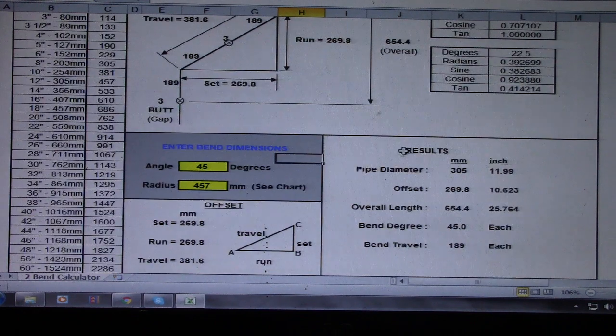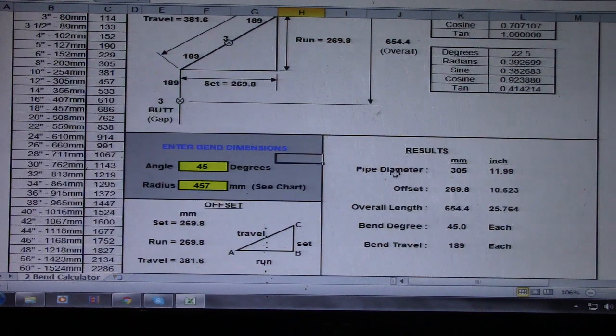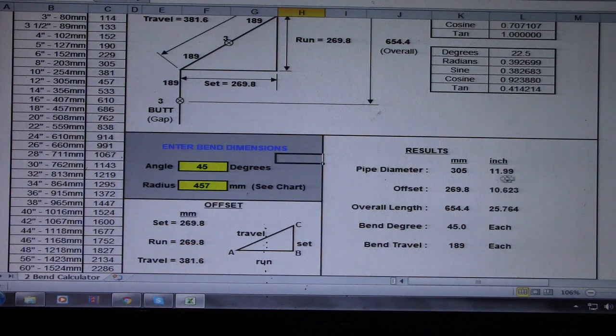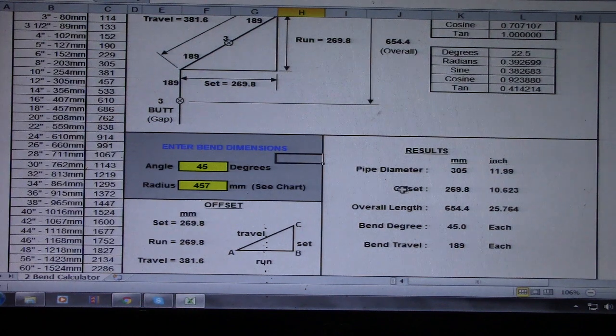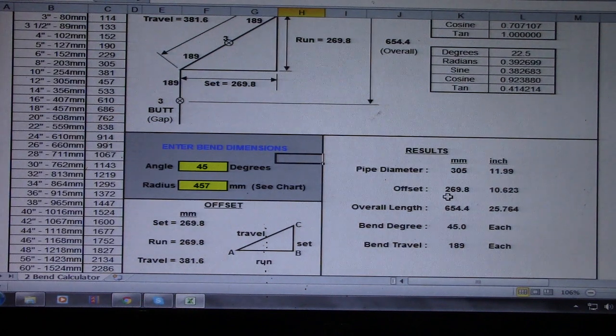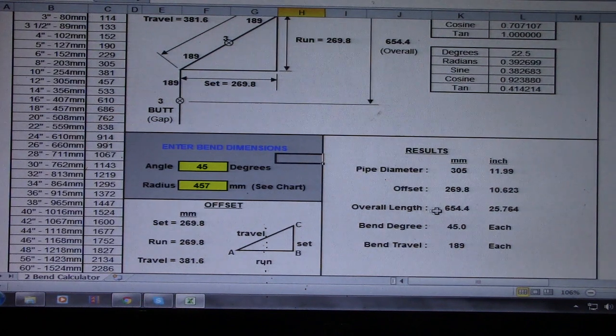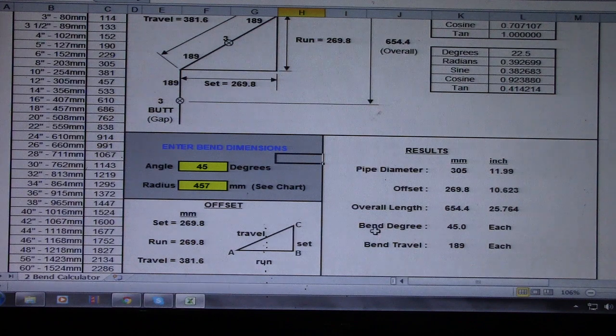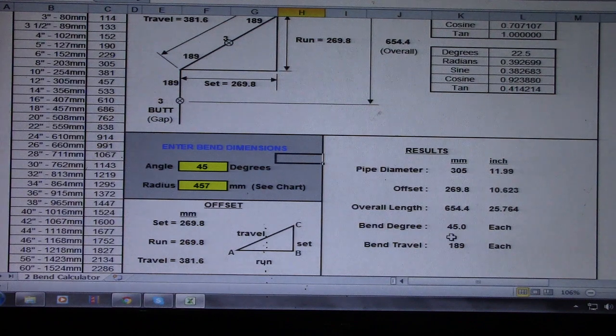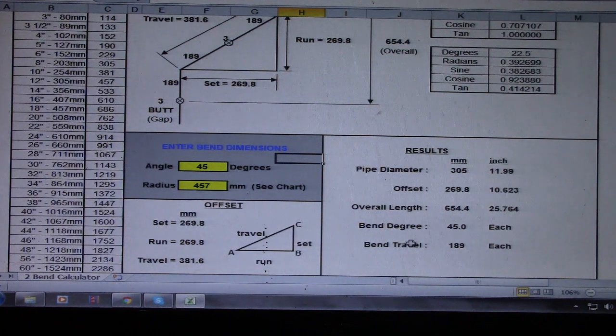So this is the results here. Five diameter, so this is 12 inch. Offset 269, overall 654, bend degree 45, bend travel is 189.